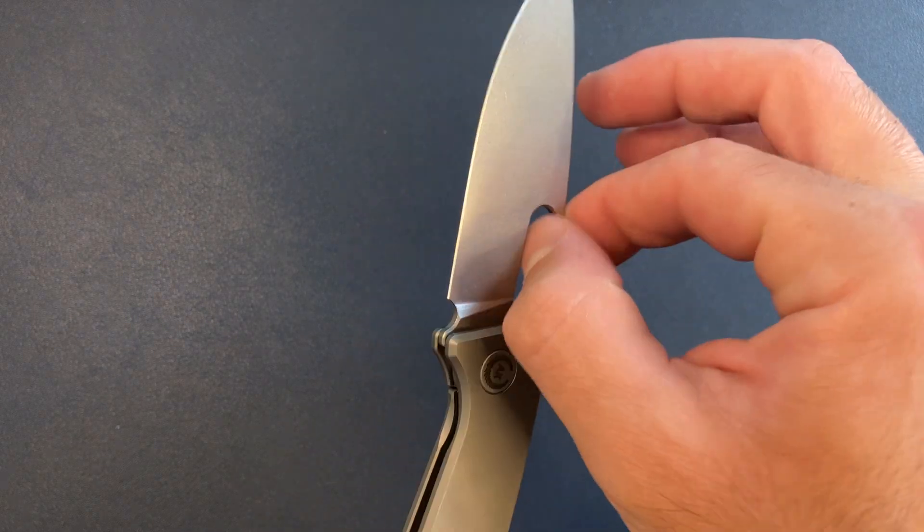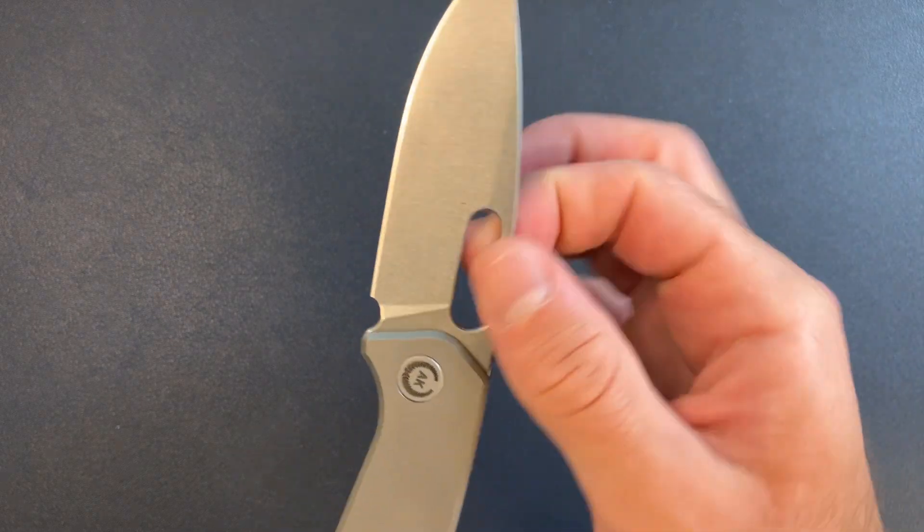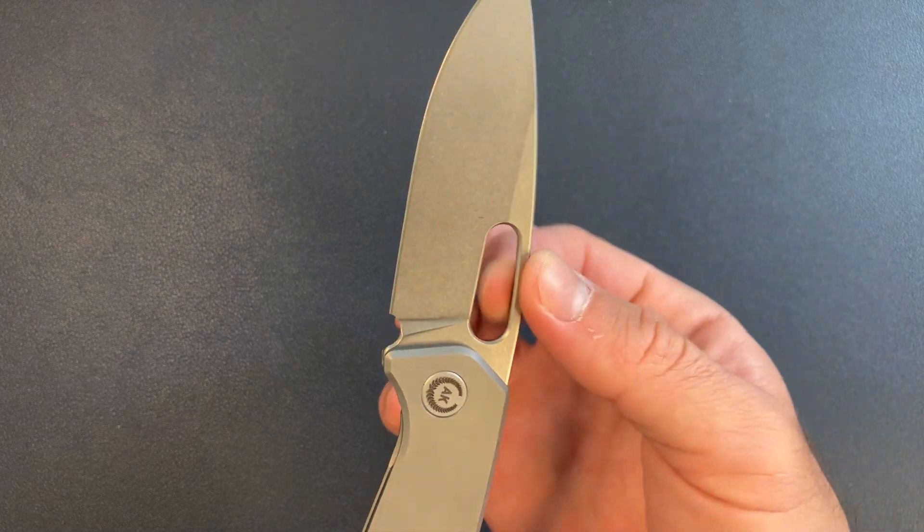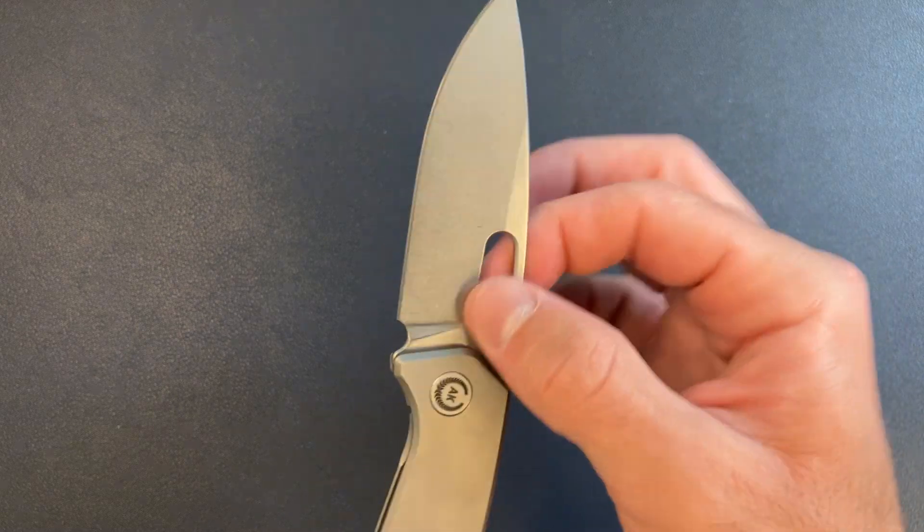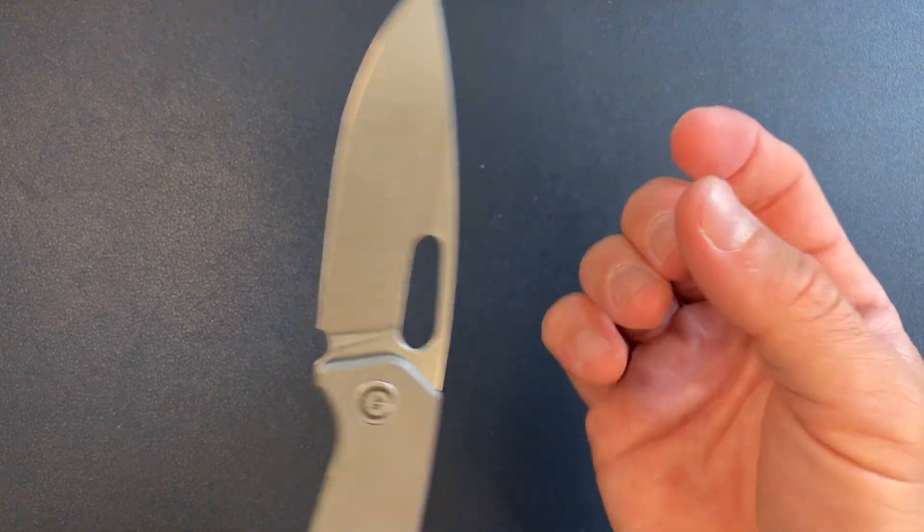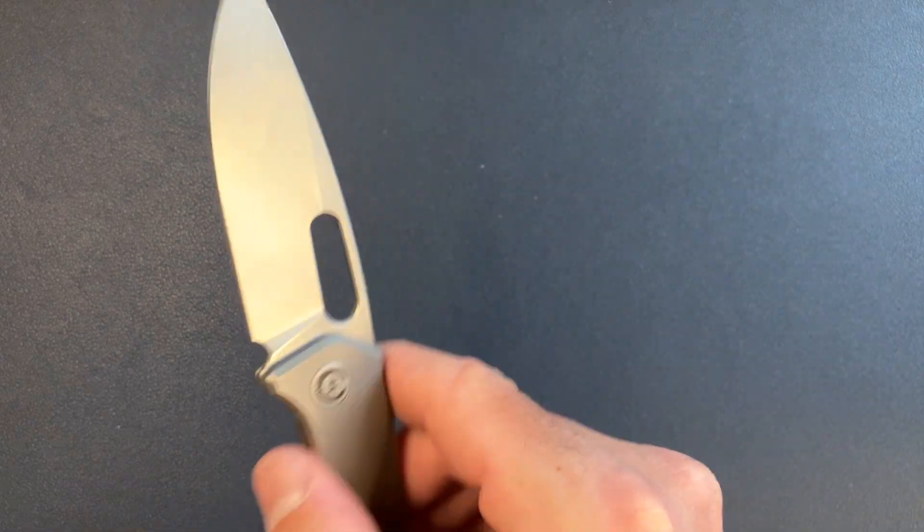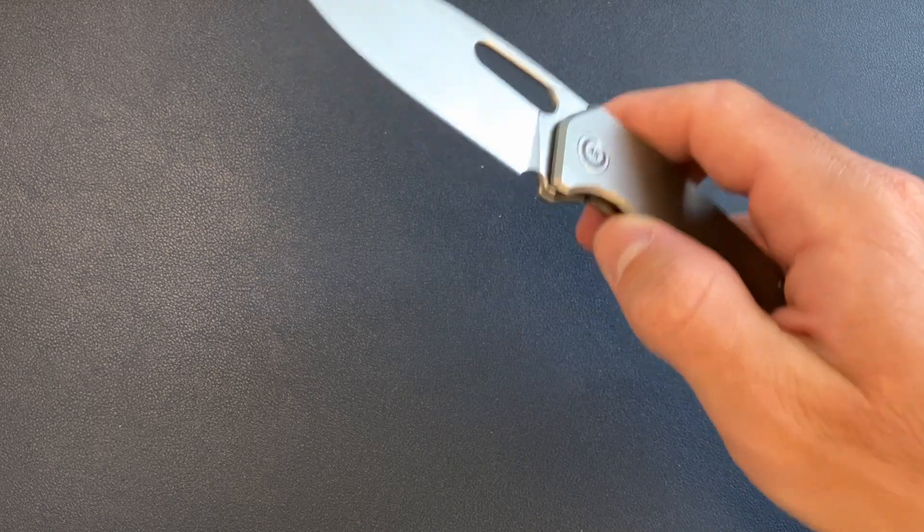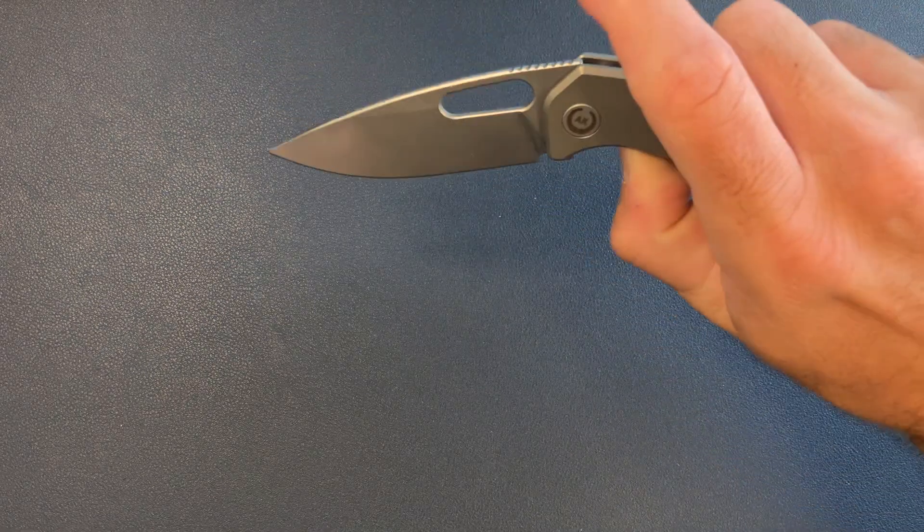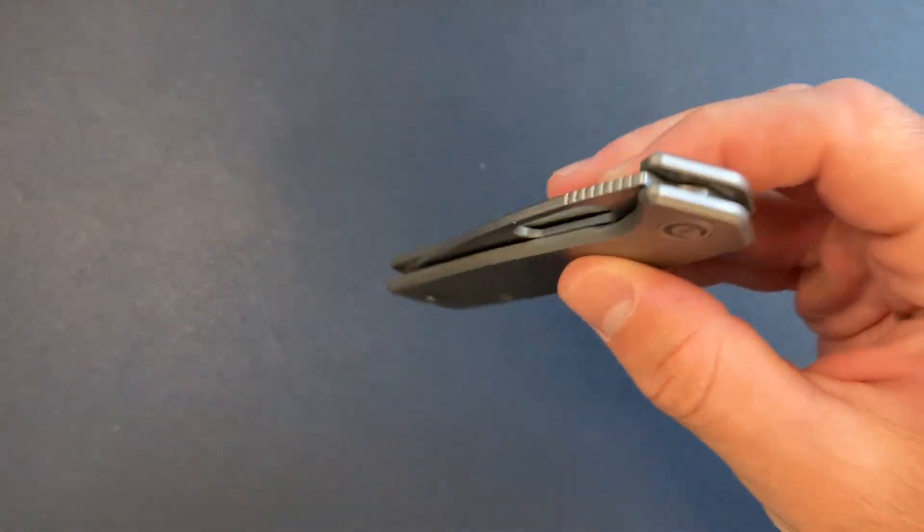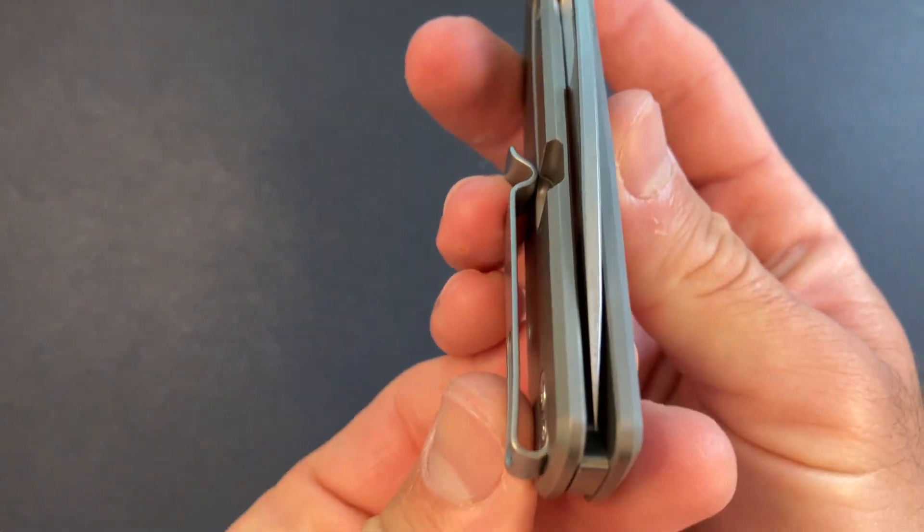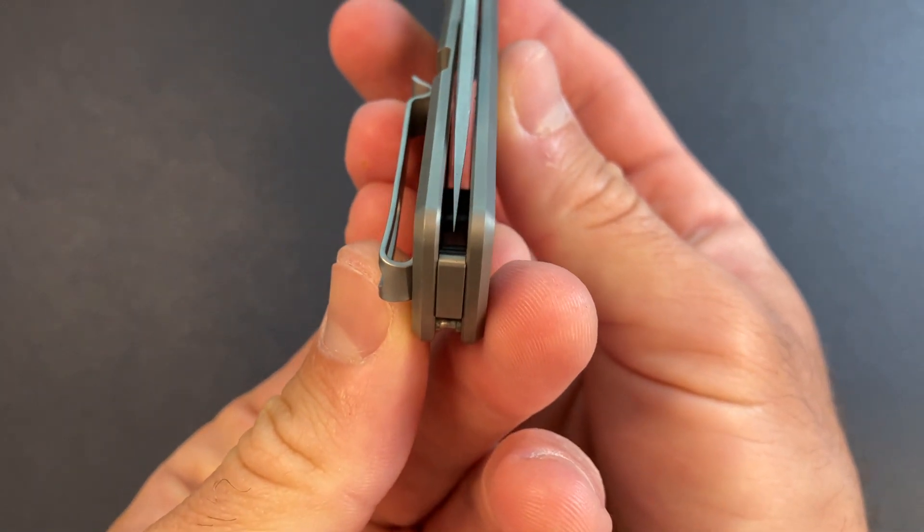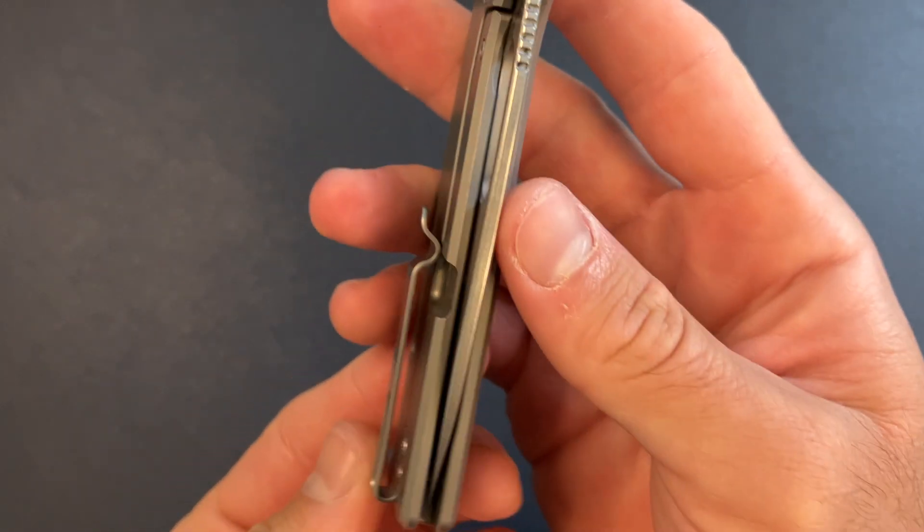The hole is really nicely chamfered. The edges are knocked down so it's not uncomfortable on my middle finger. Nice little drop and a shake. Let's check centering. Looks good to me.